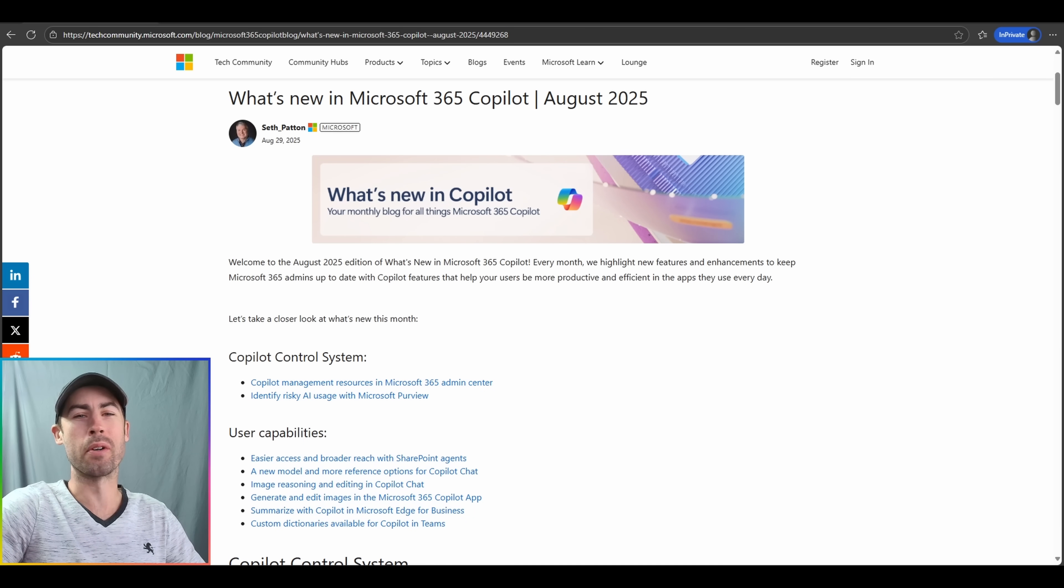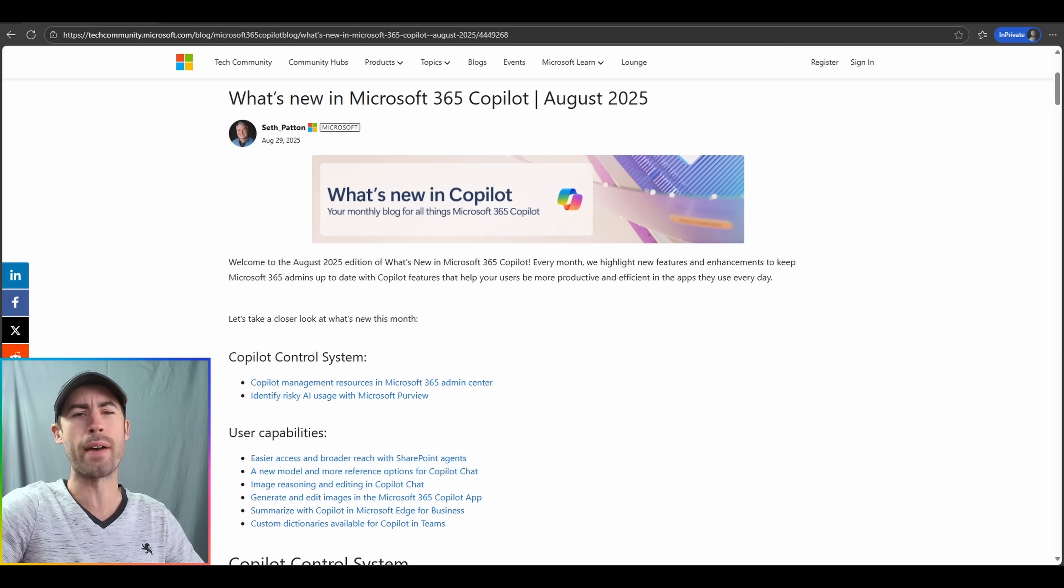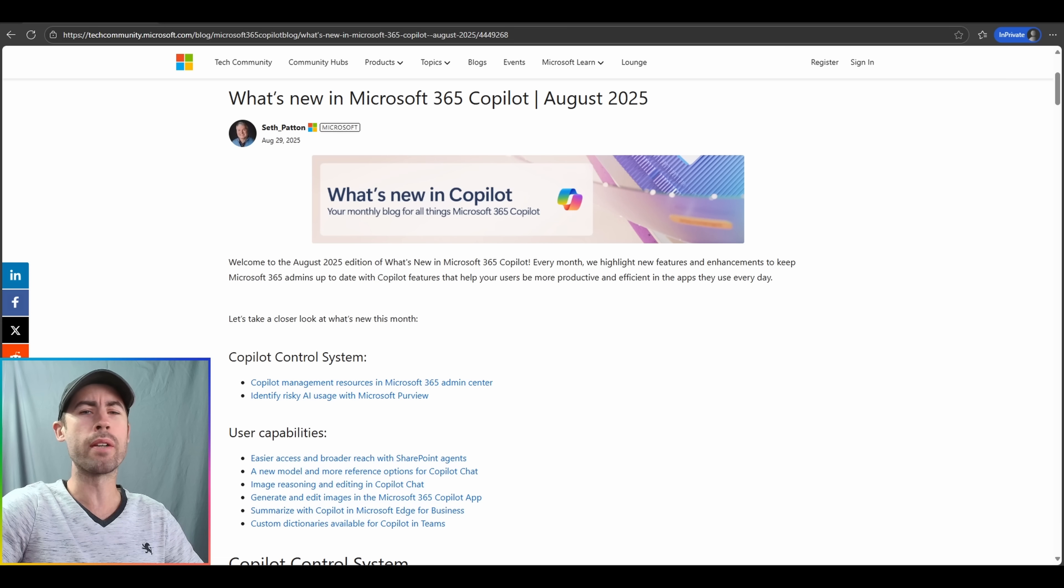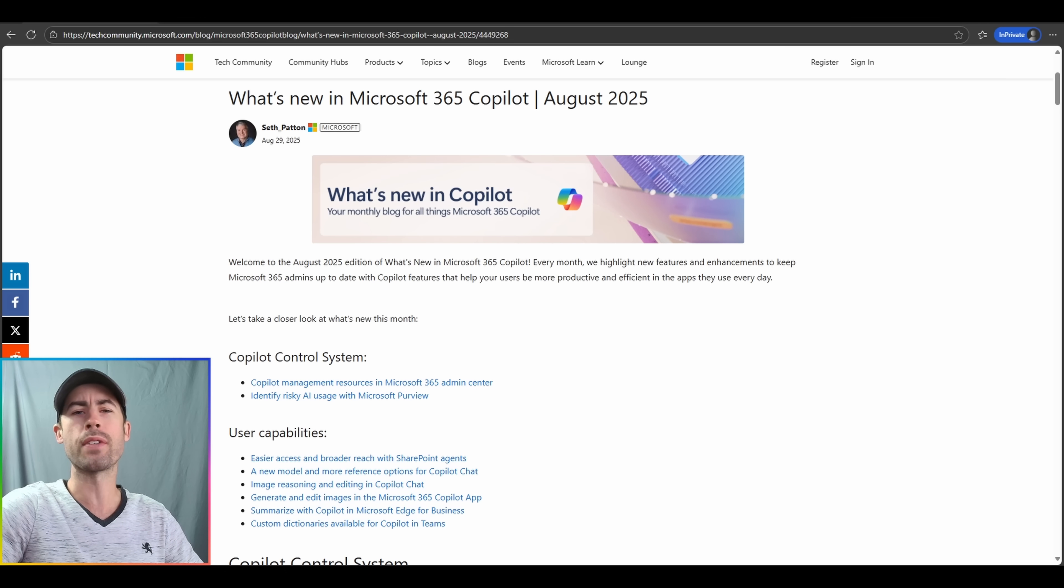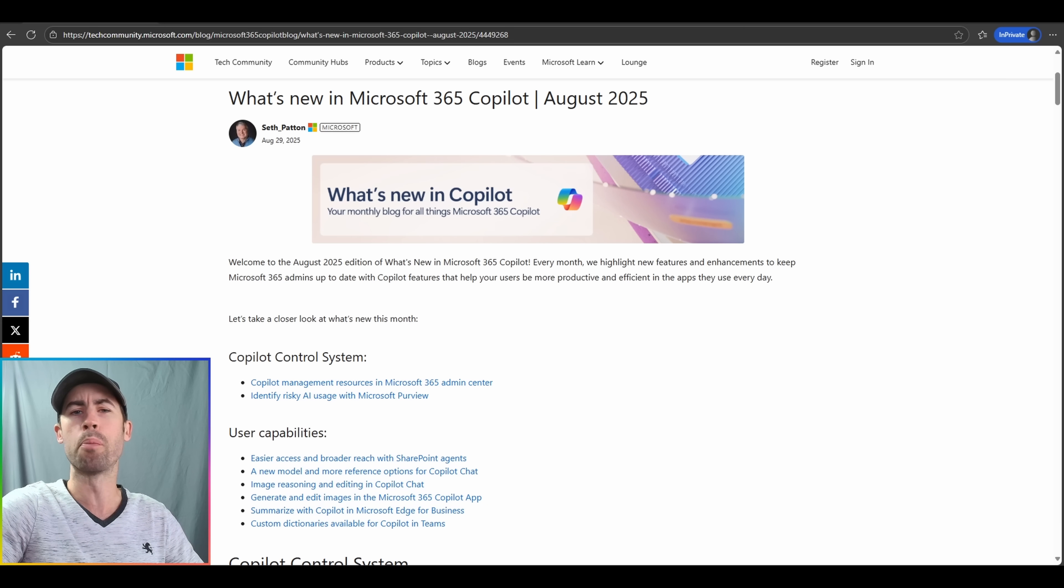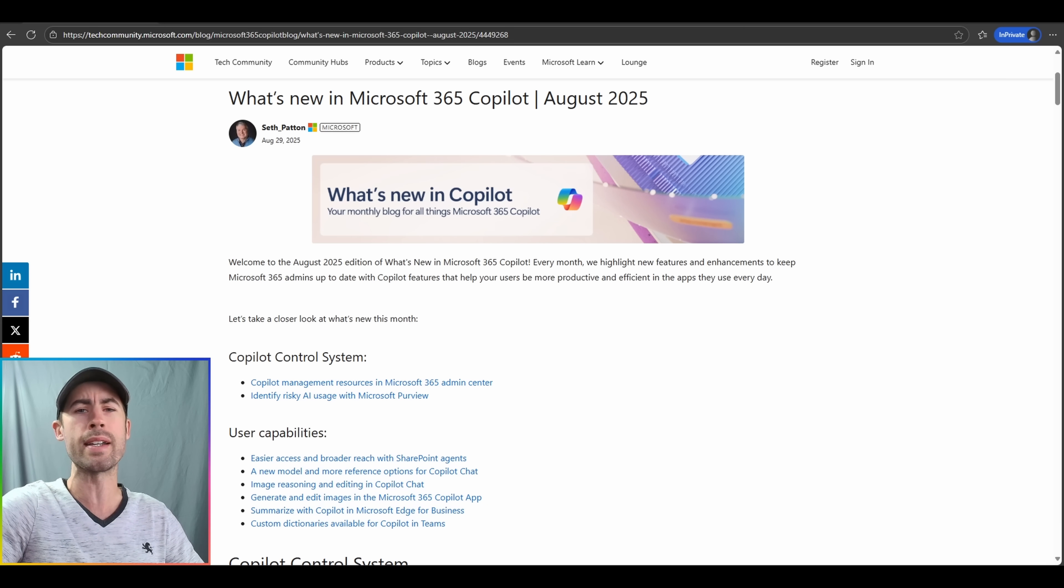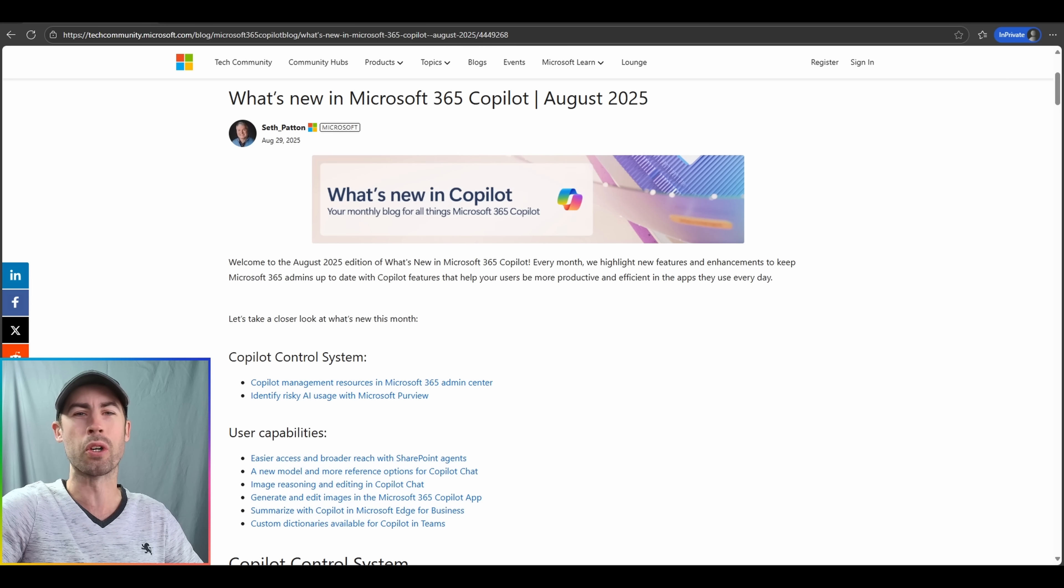We're in the month of September and you know what that means. Brand new Microsoft 365 Copilot updates have been officially posted on the Microsoft 365 Copilot blog. Microsoft is actively rolling out many new updates today. Let's take a look at all the unique updates for both end users and IT administrators that will impact your Copilot experiences.